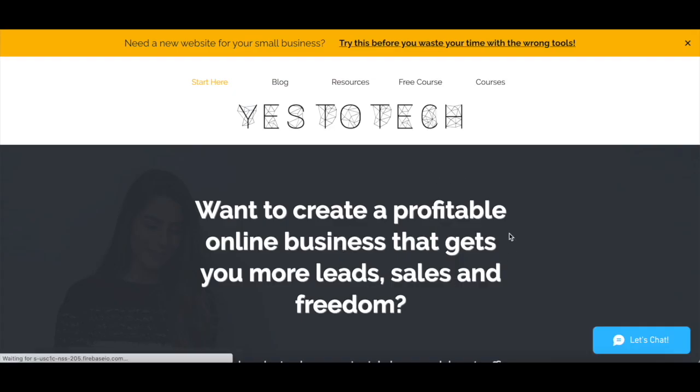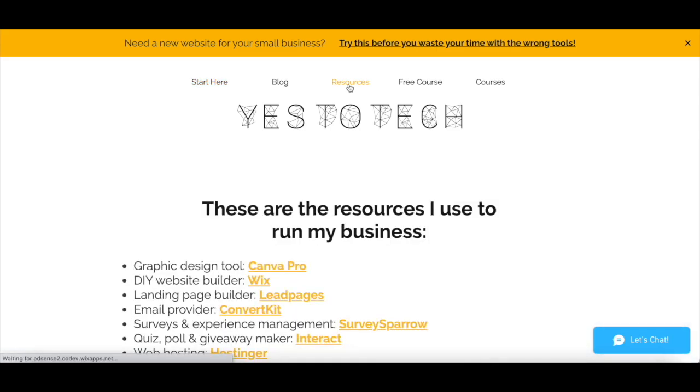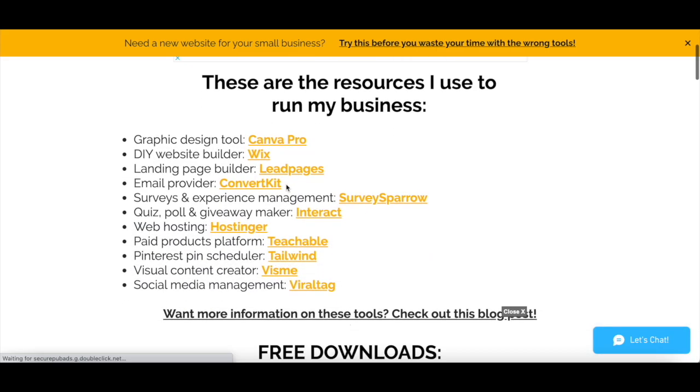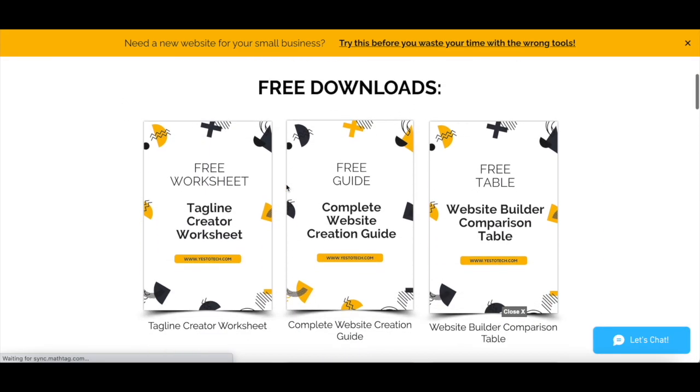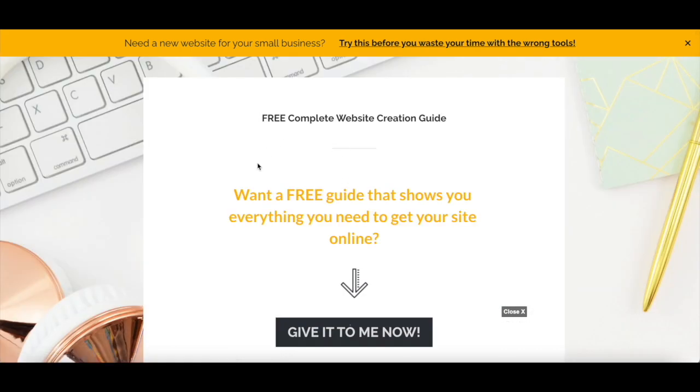This is exactly what I do with all of my opt-in pages on my website. Although you can access the resources page from the menu up top, you can only access and click through to each opt-in page from the resources page.